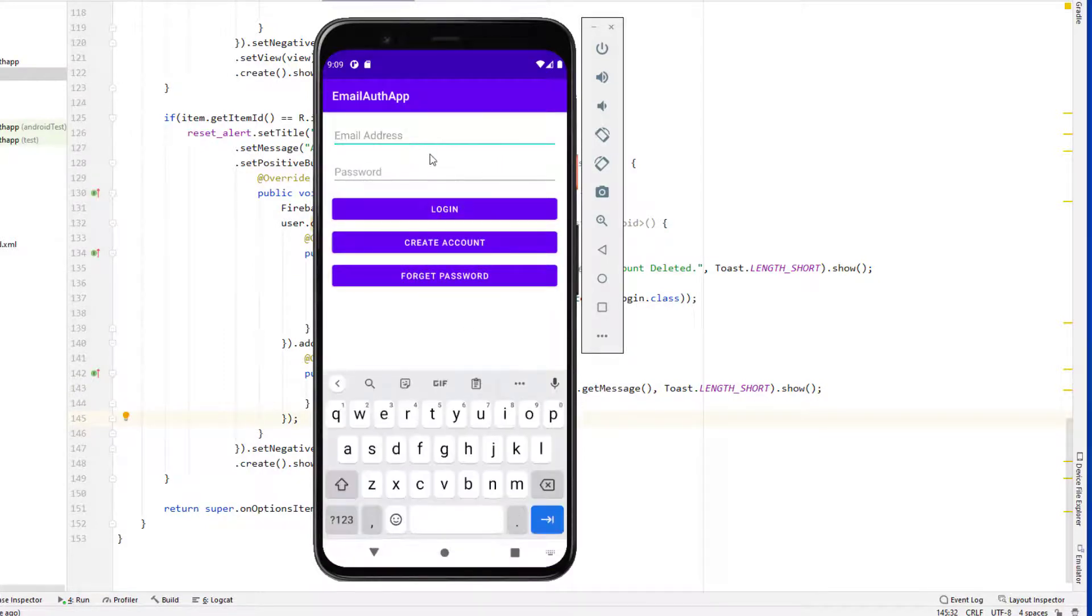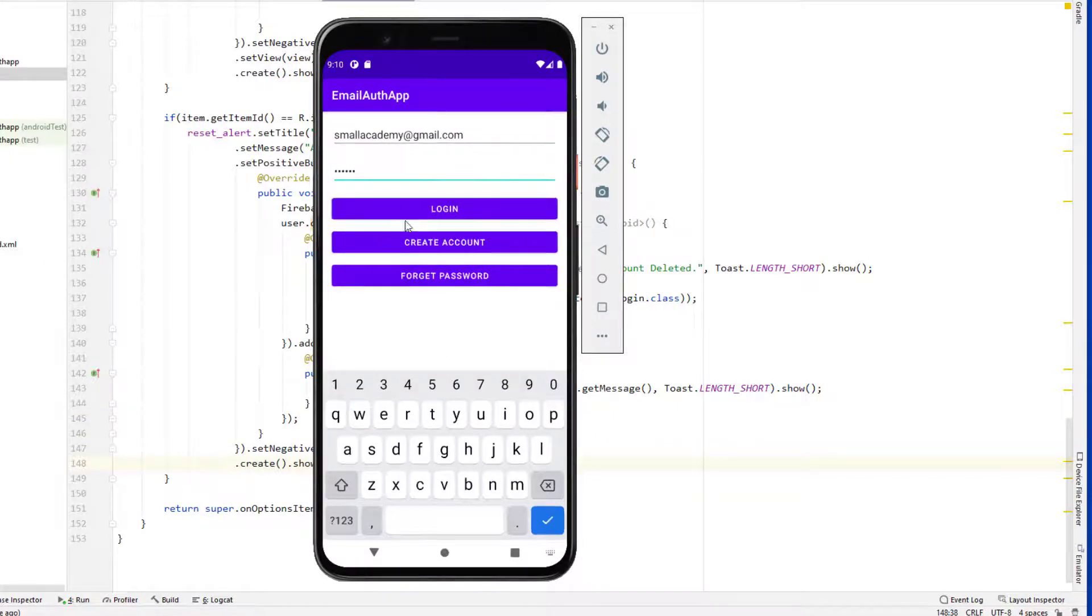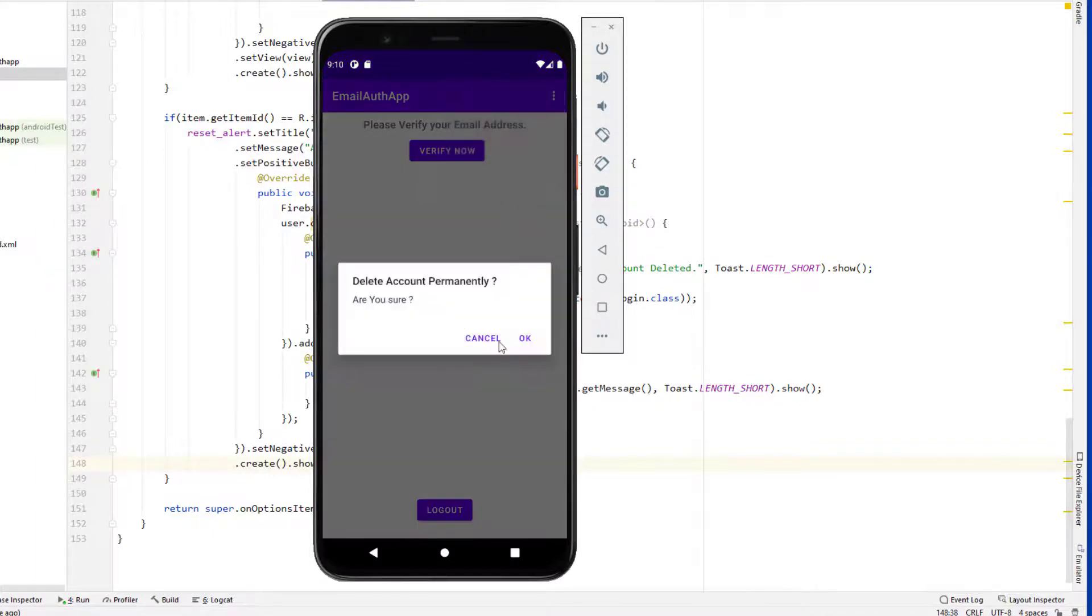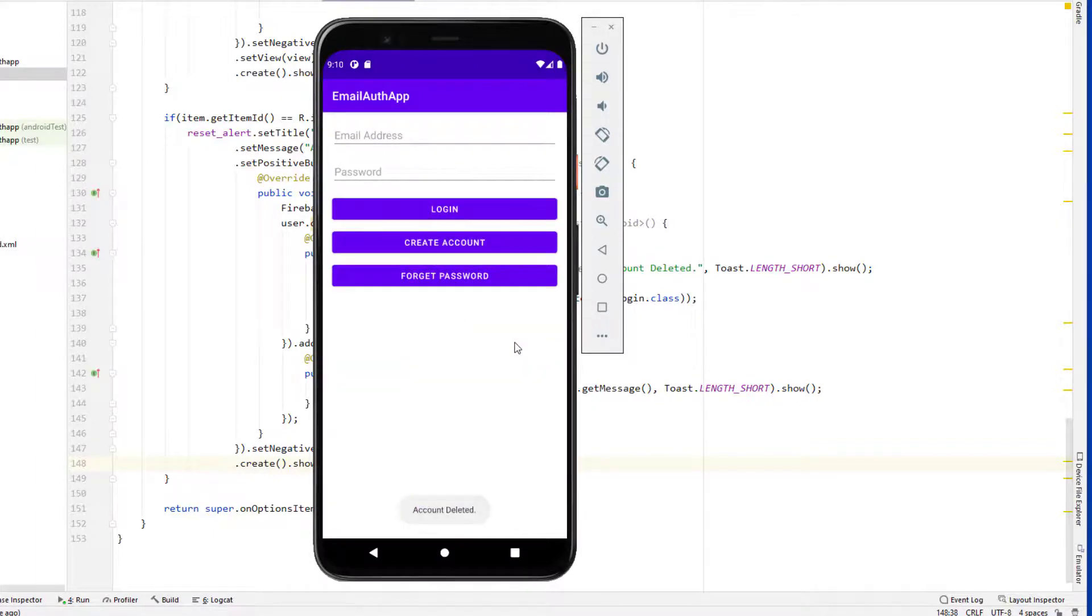Let's log in again. And now let's go here and delete account and click on ok.